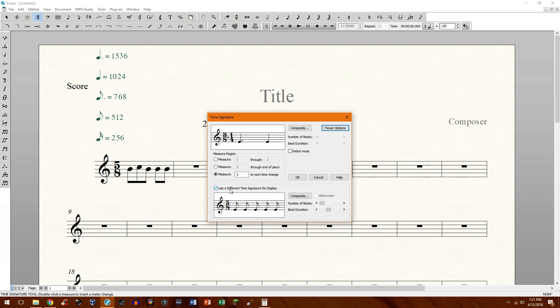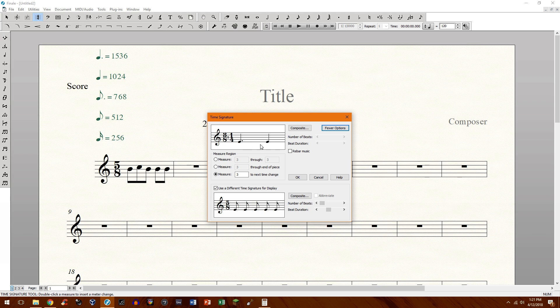If you have this box checked, use a different time signature for display, this is what is going to appear. This is the time signature that's going to appear on score. But this is what's going to actually be the real time signature.